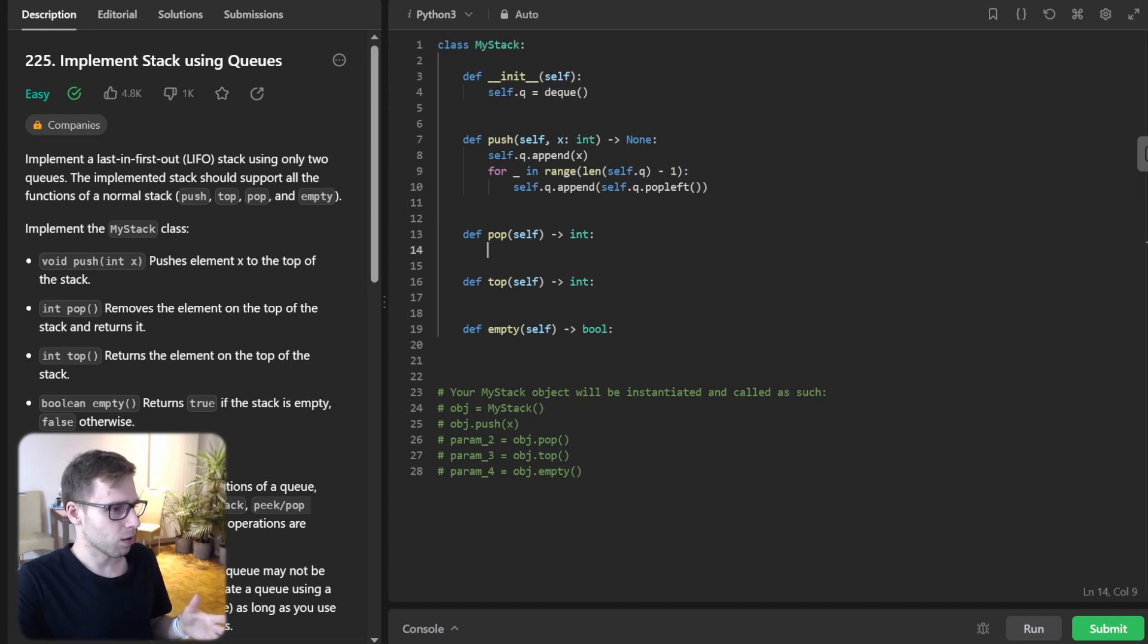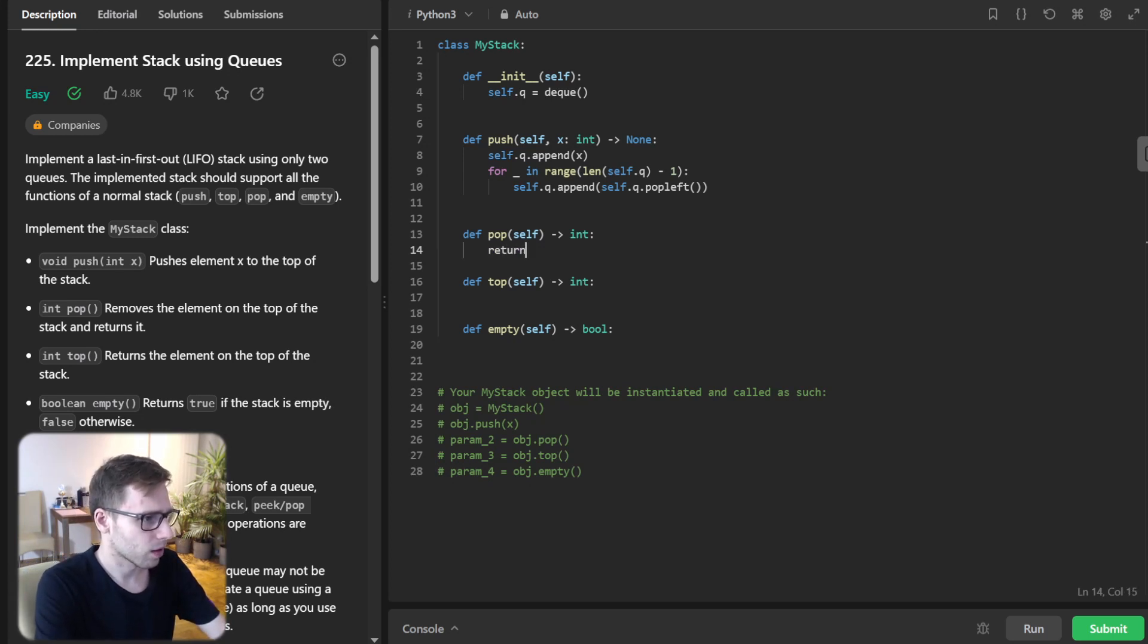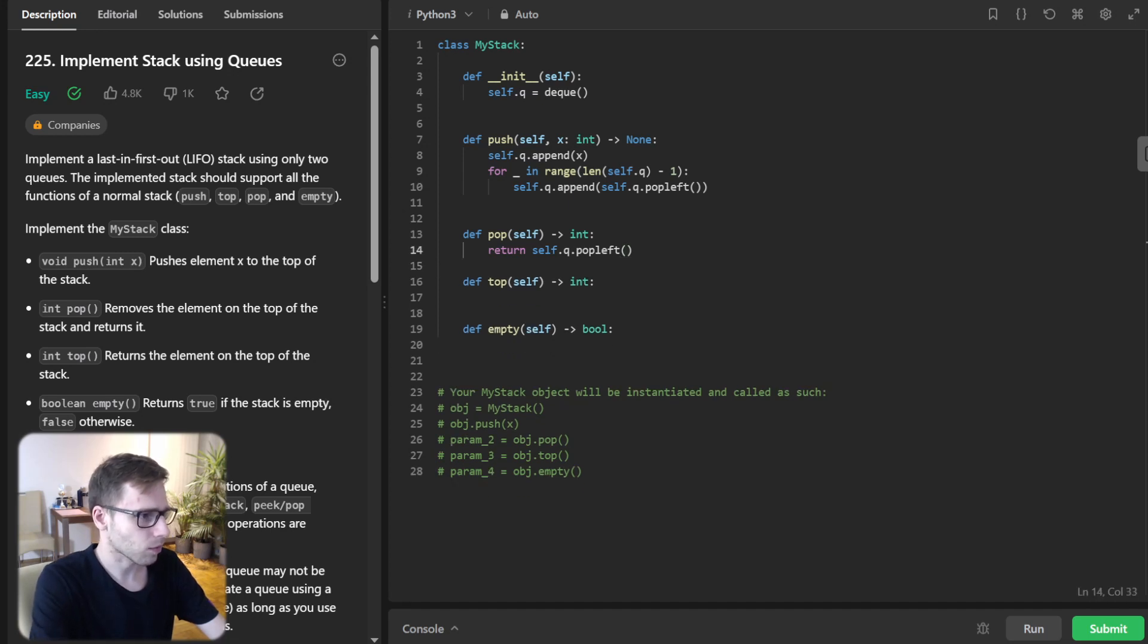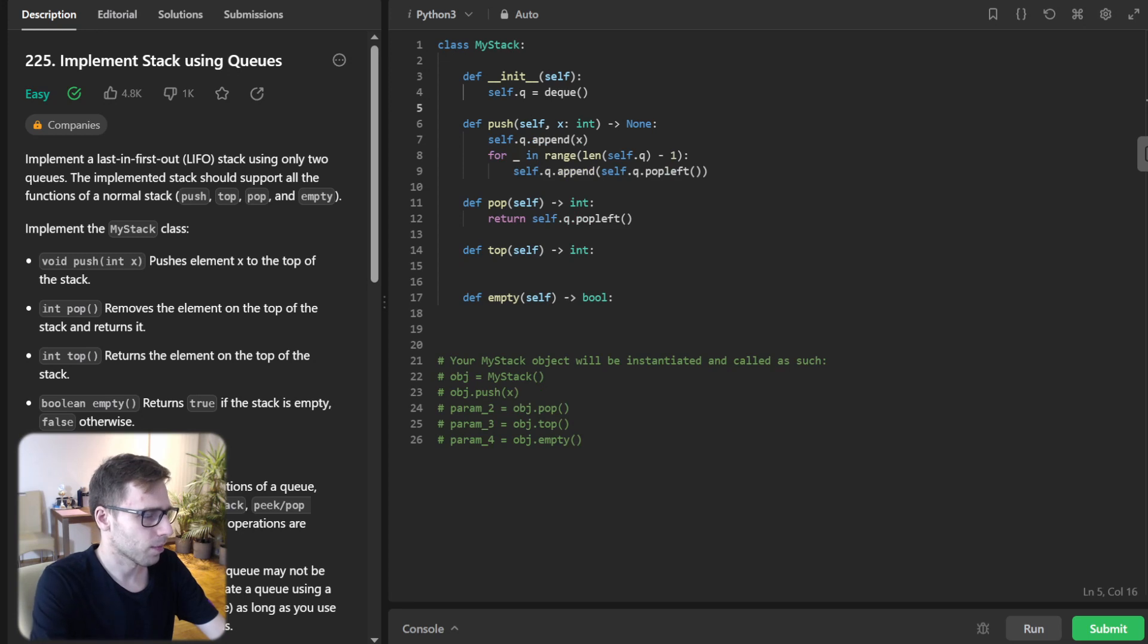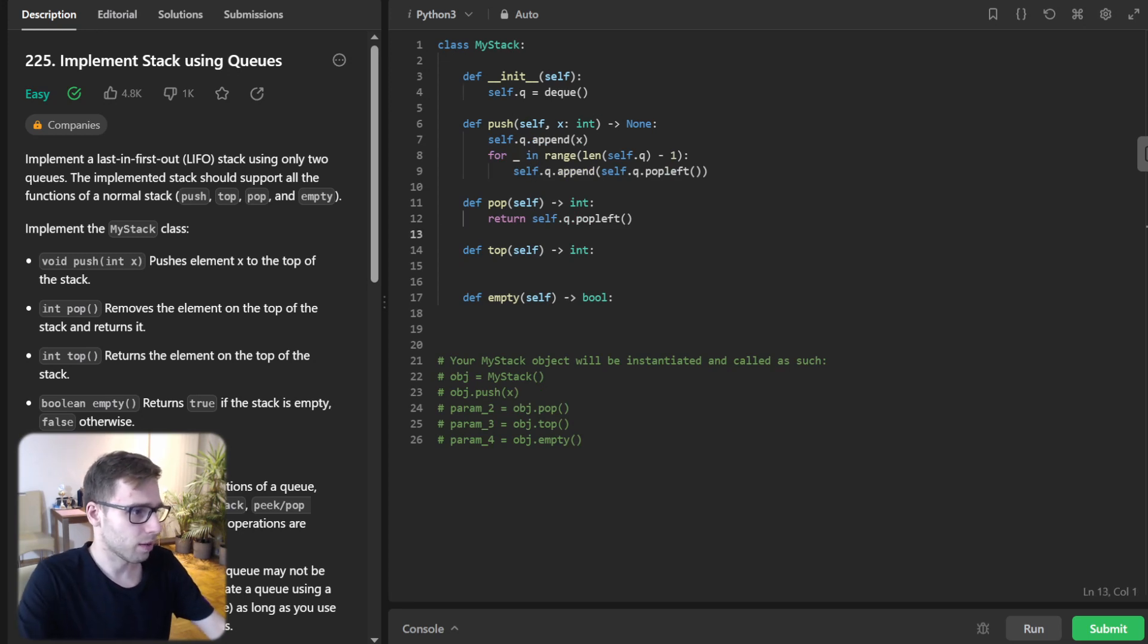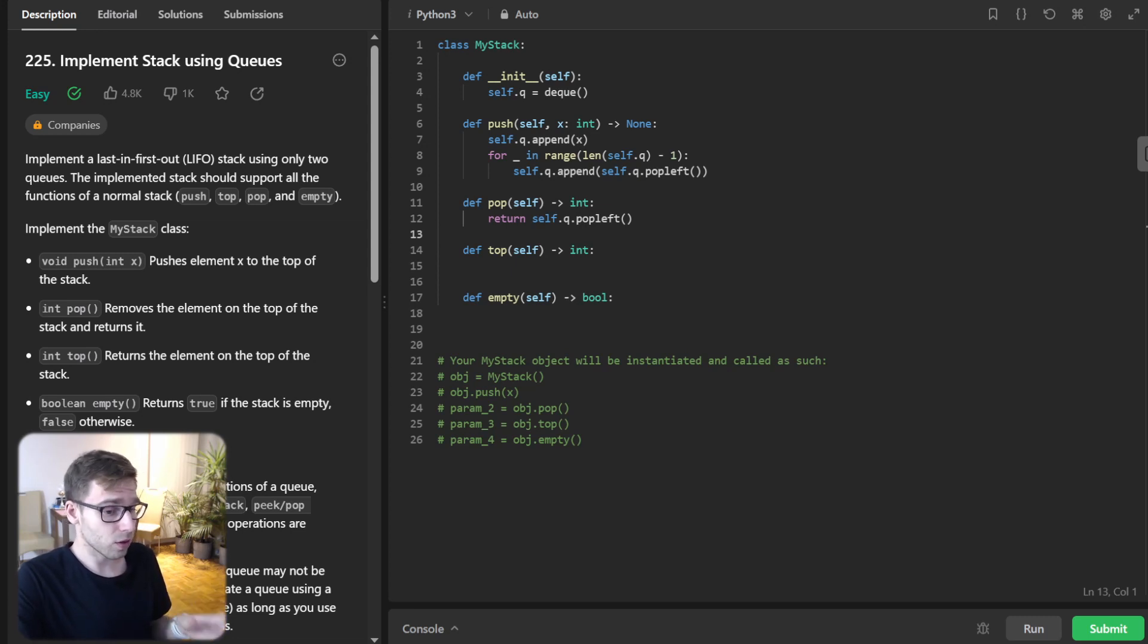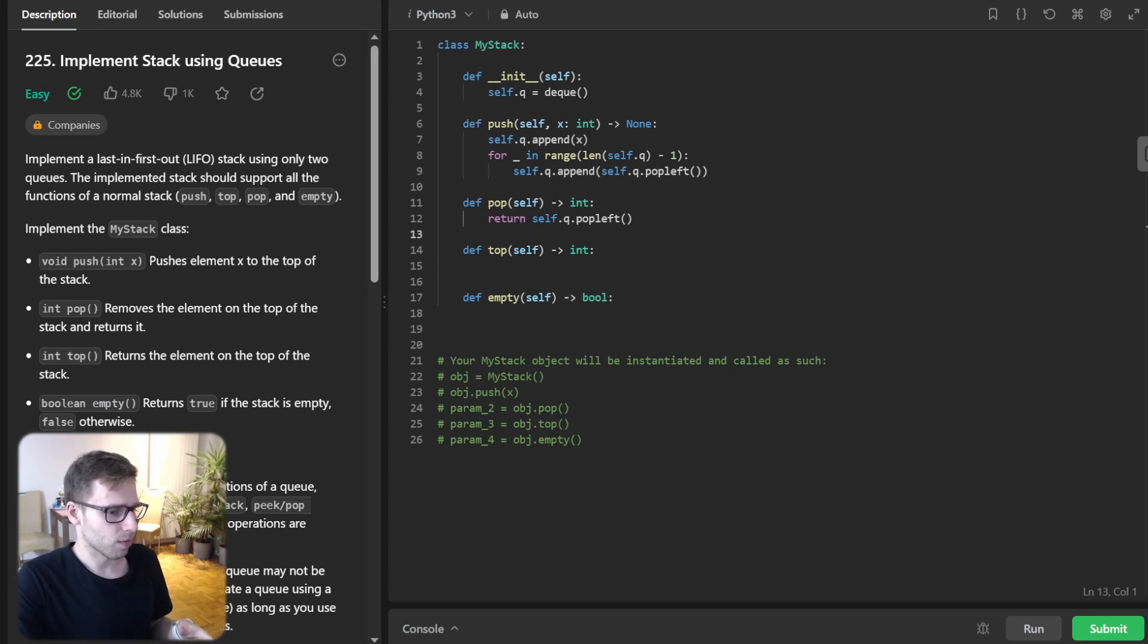So now let's implement pop: return self.queue.popleft(). The pop method is straightforward. Since we have rotated the queue in the push method, the element to pop is right at the front.